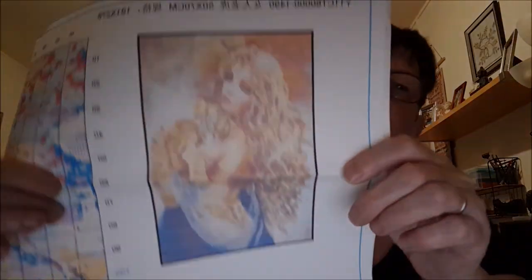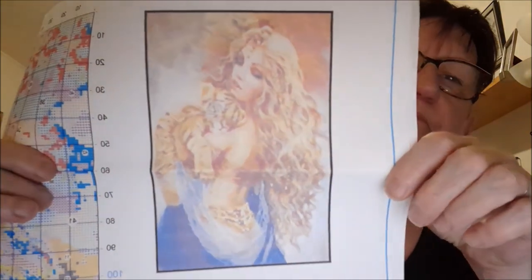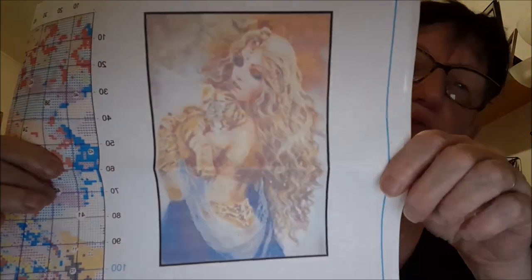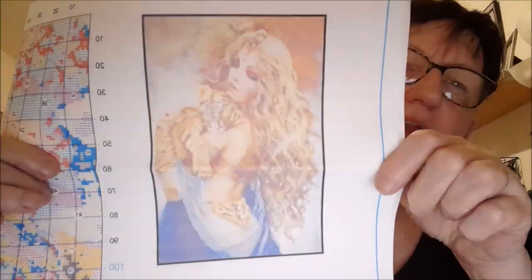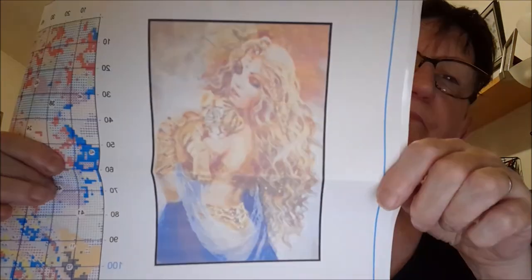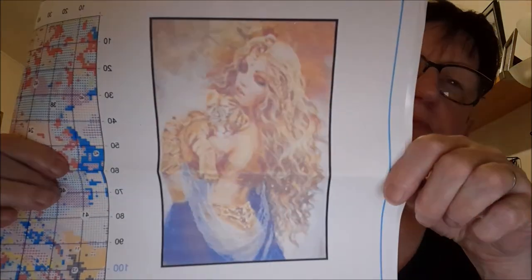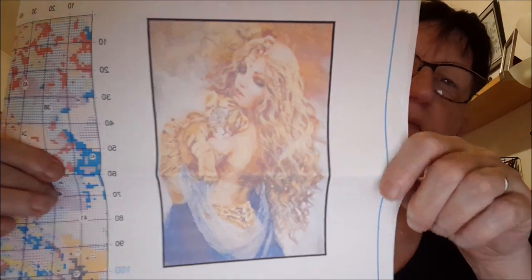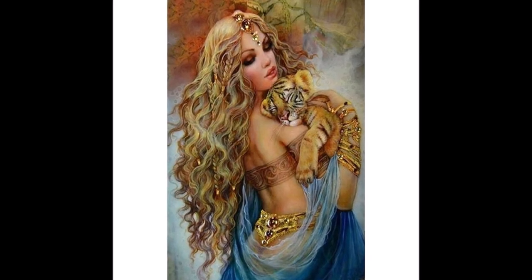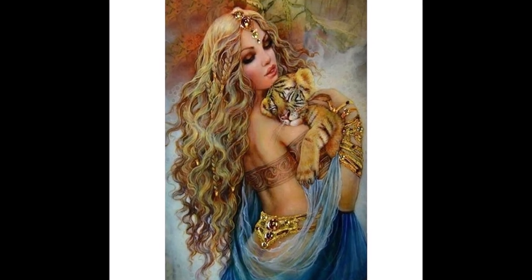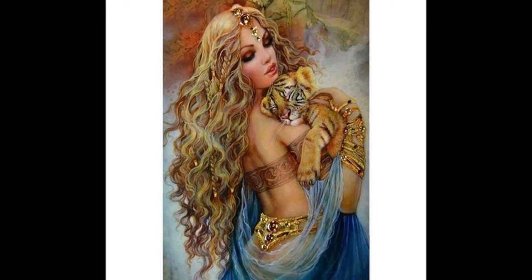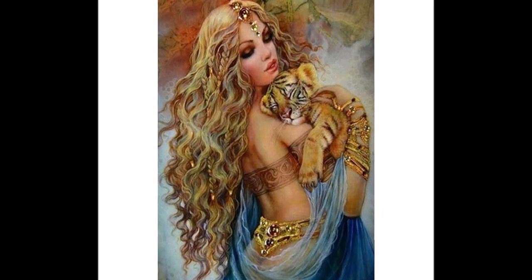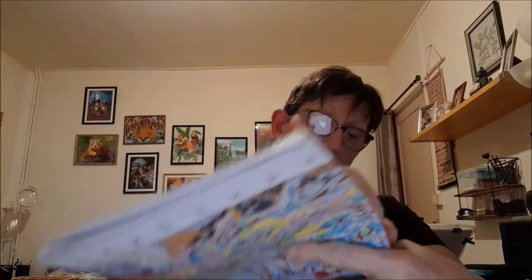Je vous remontre. Le dessin n'est pas très top, mais je vais vous le remettre à l'écran. Voilà, donc l'égyptienne. Les couleurs sont beaucoup plus clinquantes que ça, je vous rassure. Donc voilà le modèle que vous avez choisi. Je vous remontre la toile. C'est une toile 50 sur 70 en 11 ECT.